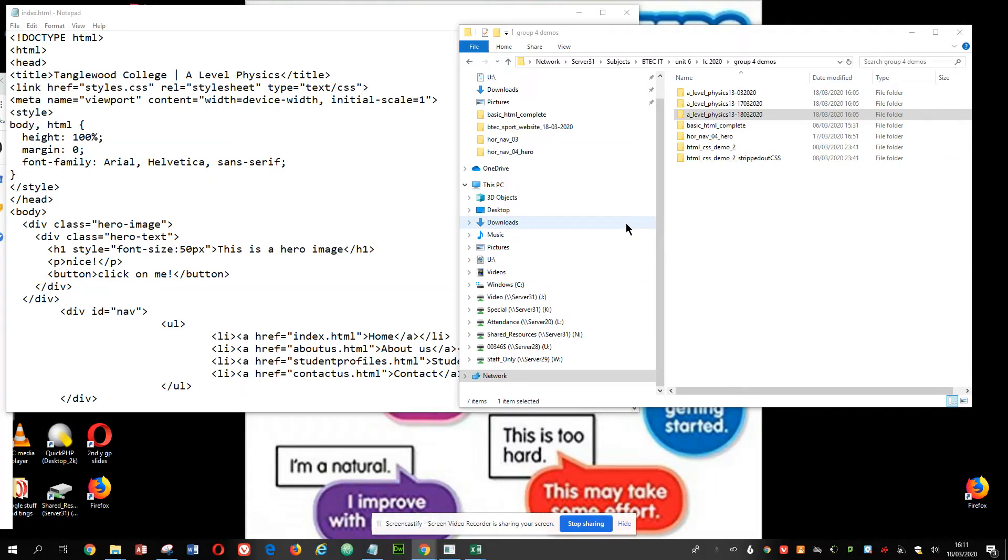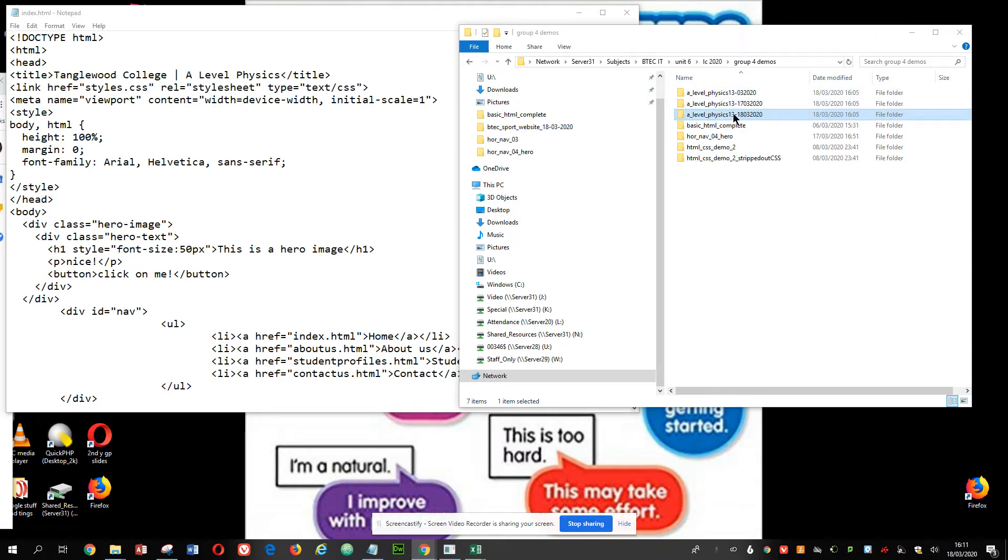Hello, just a quick video to show you how to create all the pages for your website. So here's my folder and A-Level Physics is the website I'm creating.